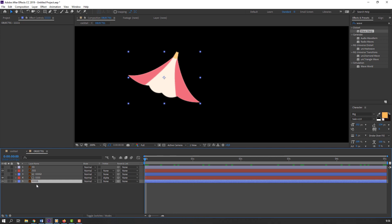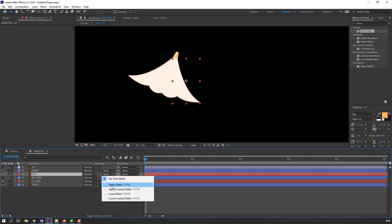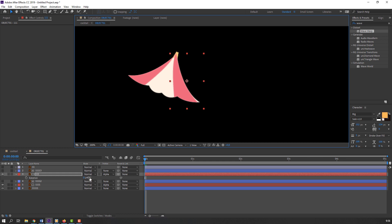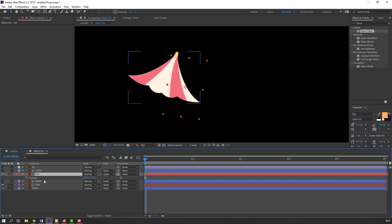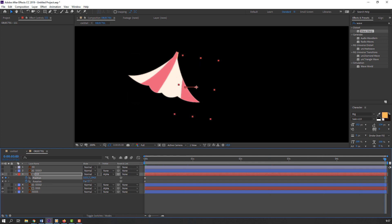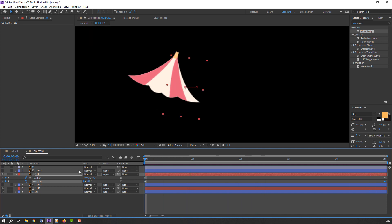Select this layer, Ctrl+D again, move it here, and select the red layer — change 'None' to 'Alpha Matte'. Press S to scale and adjust rotation. Let's make another position and rotation animation: press P, hold Shift and press R, make two keyframes, go to the last second and change the position and rotation. Let's see — okay, this is our fake 3D object.